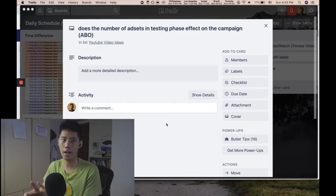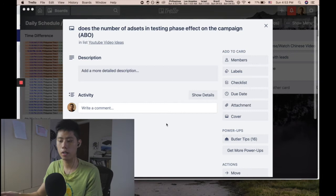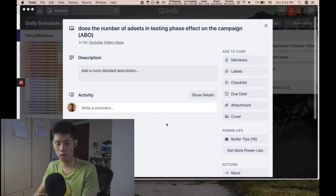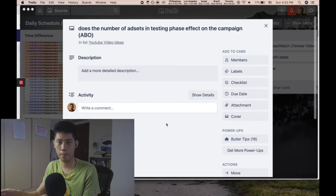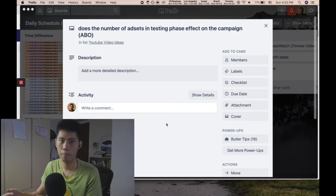I can't make decisions on short-term premature data. So to answer the question: does the number of ad sets affect the campaign? No, it doesn't.